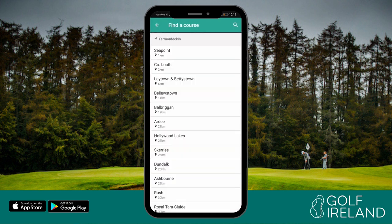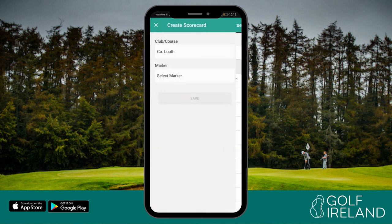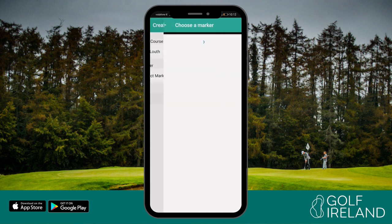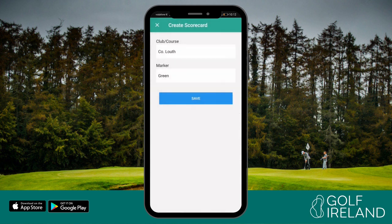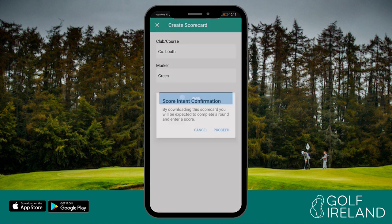From the enter score section, click create, where you can then select a club and the marker or tee set you will play from. Once you click save and agree to proceed, you have then registered your intent and your scorecard will be created.